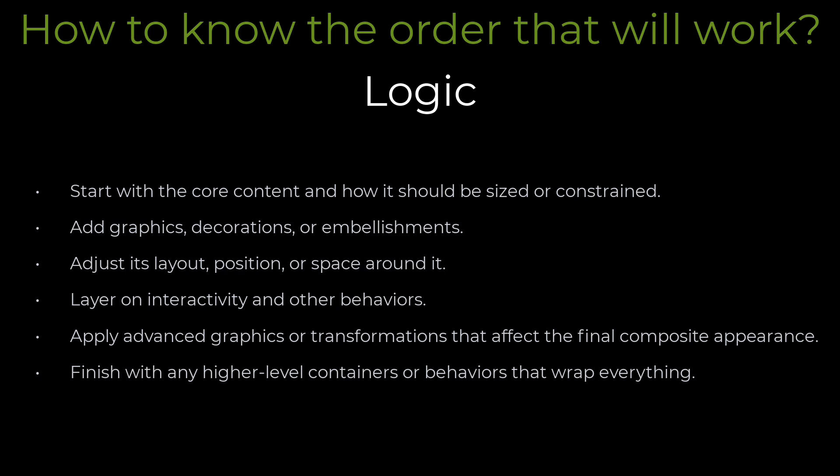Finish with any high-level containers or behaviors that wrap everything. The bottom line is that compose applies modifiers in the order they are provided. By understanding what each modifier does, you can determine the right sequence to achieve the desired effect. If the result looks or behaves unexpectedly, try adjusting the modifier order.